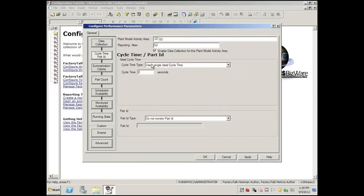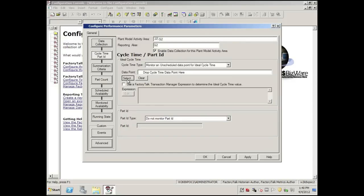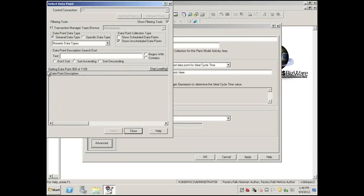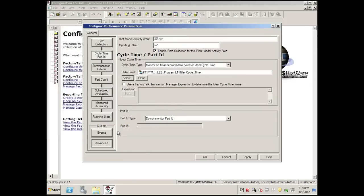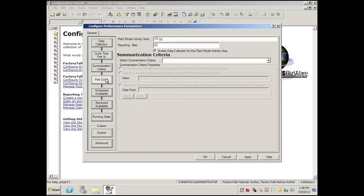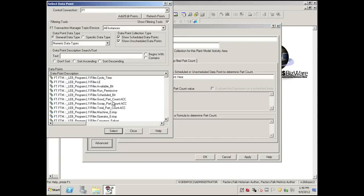We'll select Cycle Time, and in this case we're going to monitor a tag. Right there it is — we'll simply select the tag. We'll go down to Part Count, and in this case we'll select the Good Part accumulated value and select.